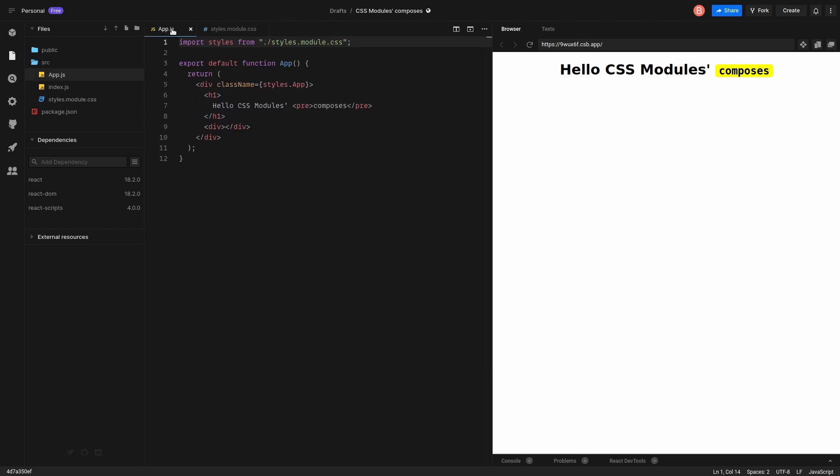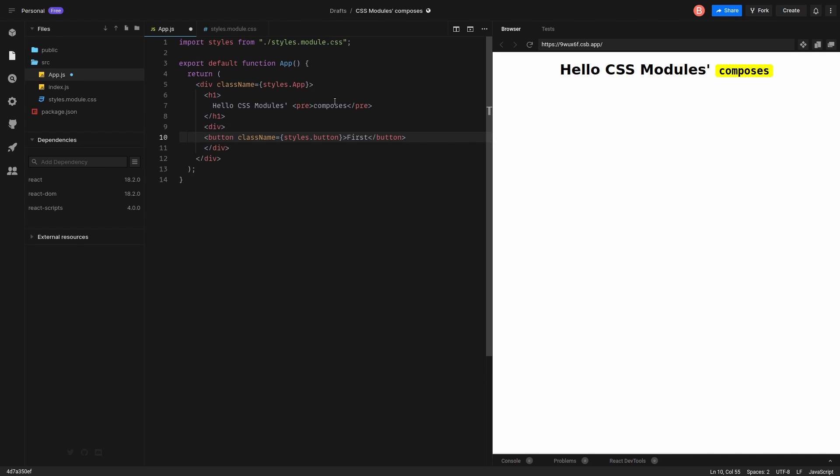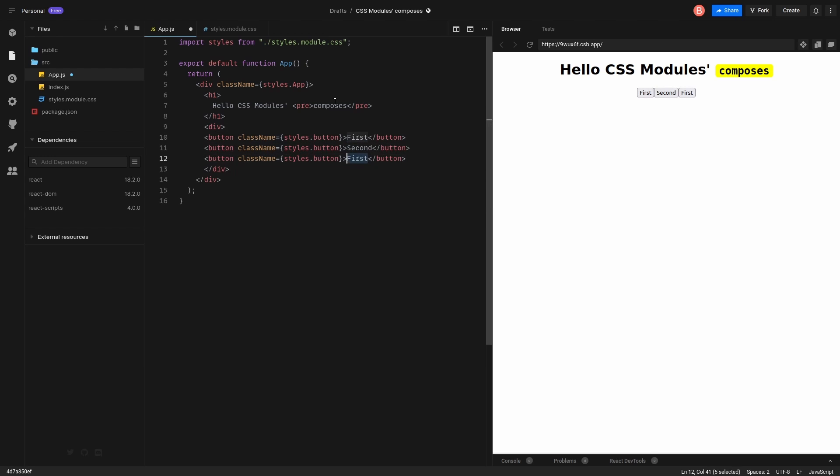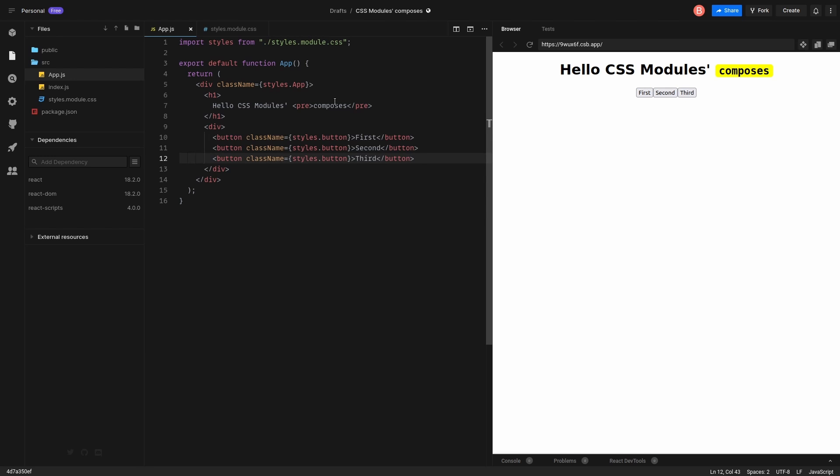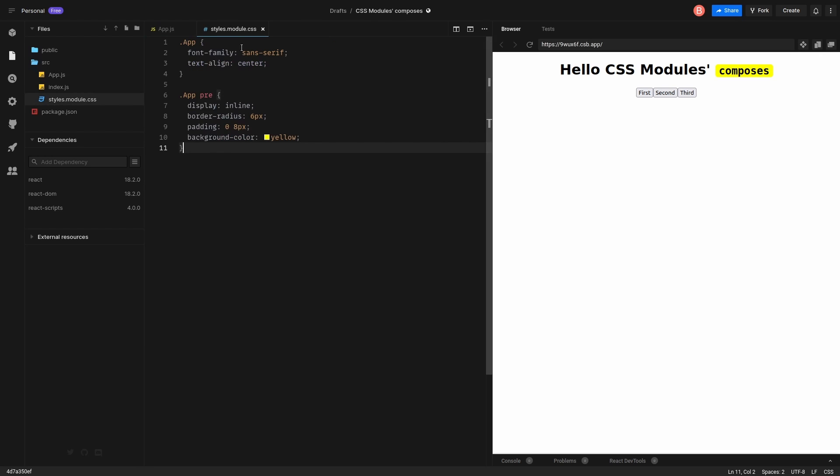So let's get back to app.js and create few button elements. Okay, let's have three buttons. Cool. So as you see, there is no button CSS class.